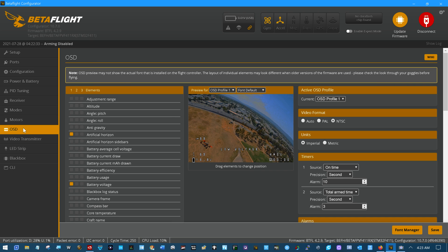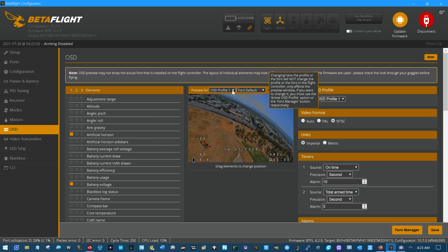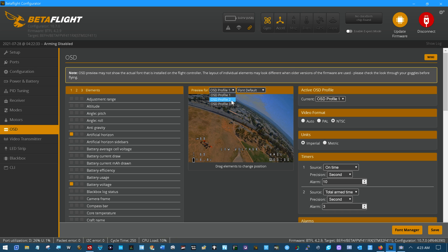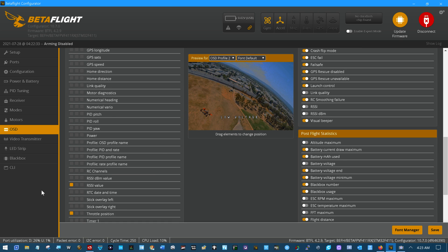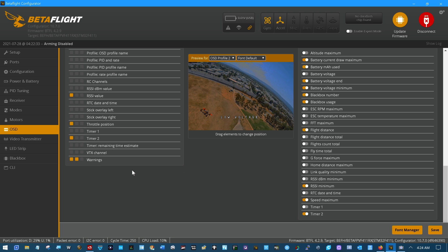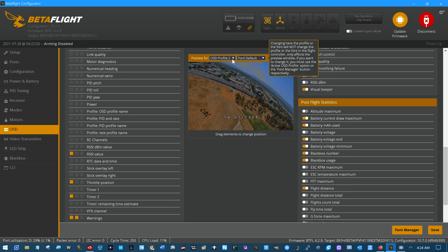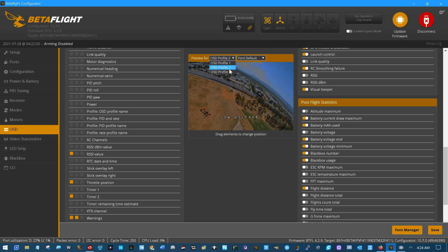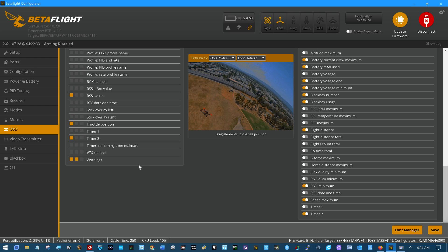And let's see, this is my OSD Profile 1. This is my OSD Profile 2. It's got the warnings in it. If you look over here, the checkboxes, and this is OSD Profile 3. Again, it has nothing in it. We'll put the video transmitter channel in it and see if that will work.